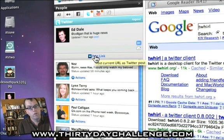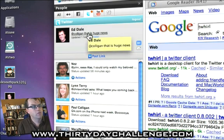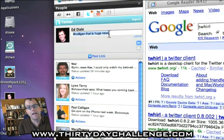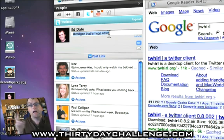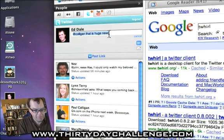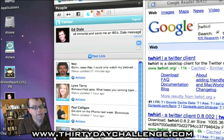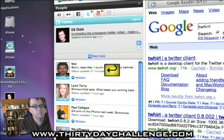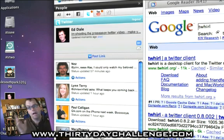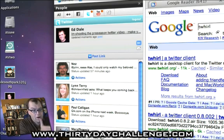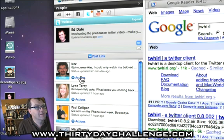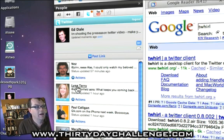If I wanted to do a tweet, I could do this — and I can literally hit enter. Boom. Updated. Done. Don't have to do anything else. The functionality is built right here into the browser. I can see what Nez has been doing — he's been chatting with John Rhys. Lynn Terry has been replying to somebody.